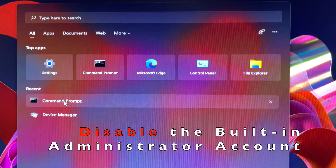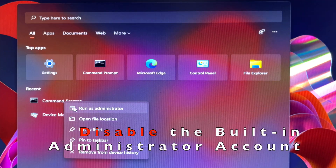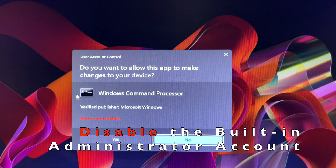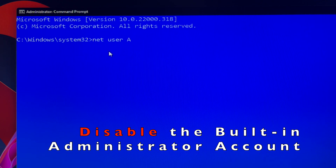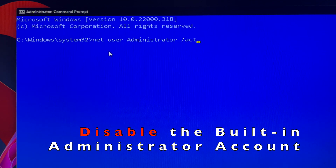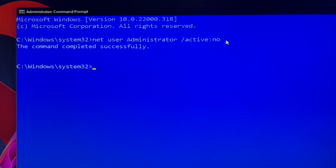Now everything is under control. You may go ahead and turn off the built-in administrator account via CMD to ensure your PC is safe. Open the Command Prompt window as administrator, then type: net user administrator /active:no, then hit Enter.